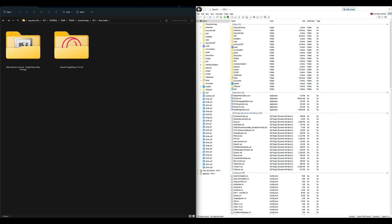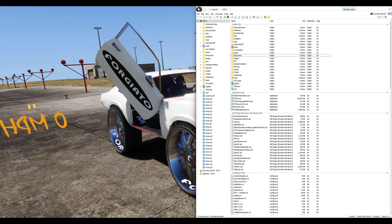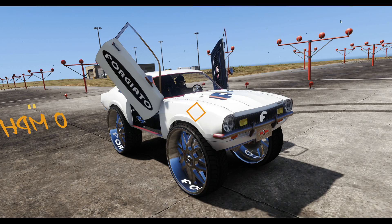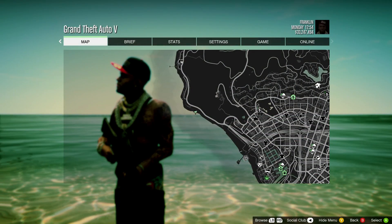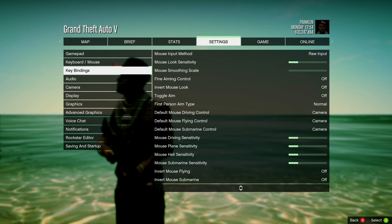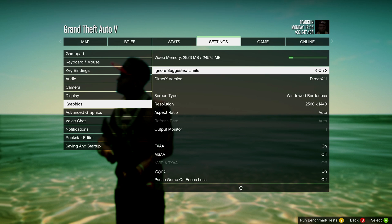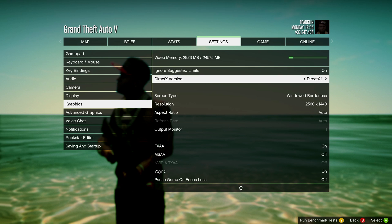Now that NVE and QuantV are installed, minimize any open windows and run the game. As soon as you spawn in, go to the pause menu, then Settings, then Graphics Settings. There are some things we need to make sure are set correctly. First, make sure DirectX version is set to DirectX 11.